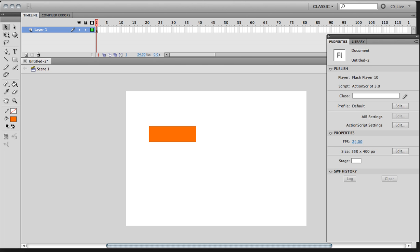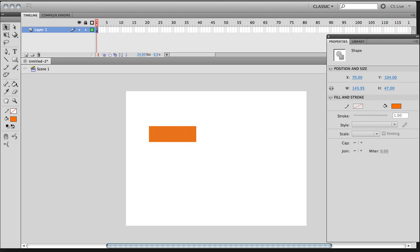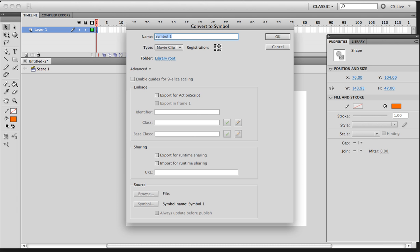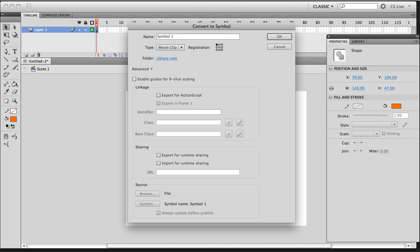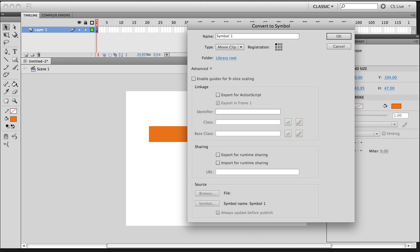I'm going to hit V on my keyboard to select the box. Okay, so for the selection tool, I'm going to hit F8 to convert that box into a symbol. And a type of symbol is going to be a movie clip.